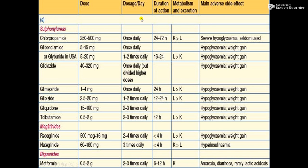Sulfonylureas include chlorpropamide, glibenclamide (glyburide), gliclazide, and others. Chlorpropamide is dosed at 250 to 500 milligrams, recommended once daily, with a duration of action of 24 to 72 hours. The K and L values in the table indicate the relationship between metabolism and excretion, as we studied in pharmacokinetics regarding drug absorption, excretion, and biotransformation.